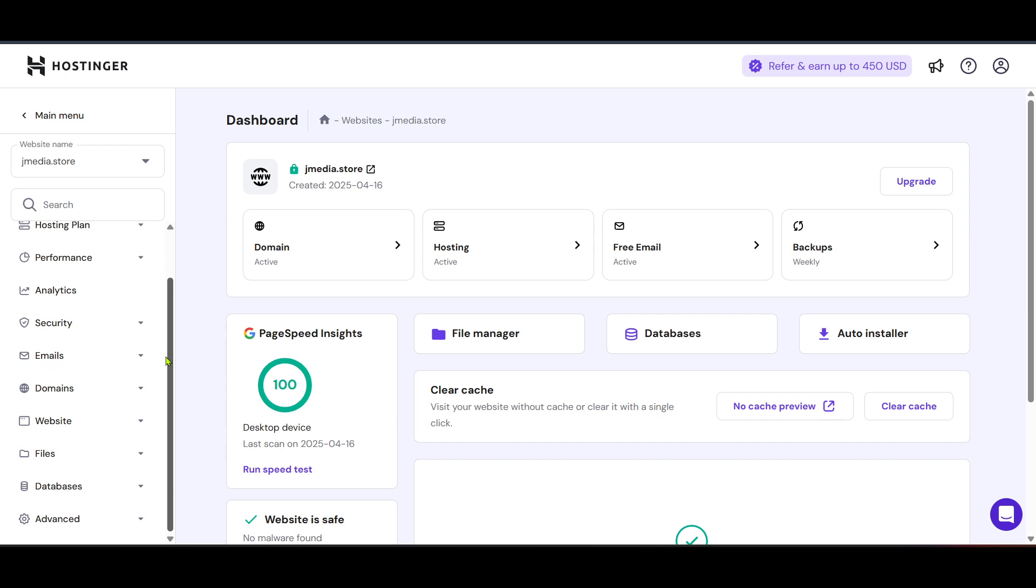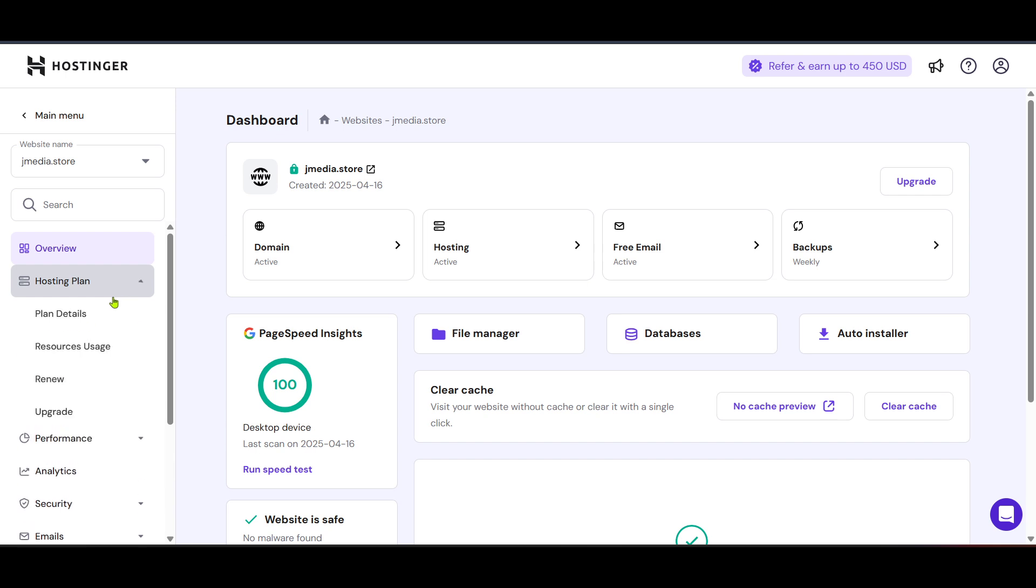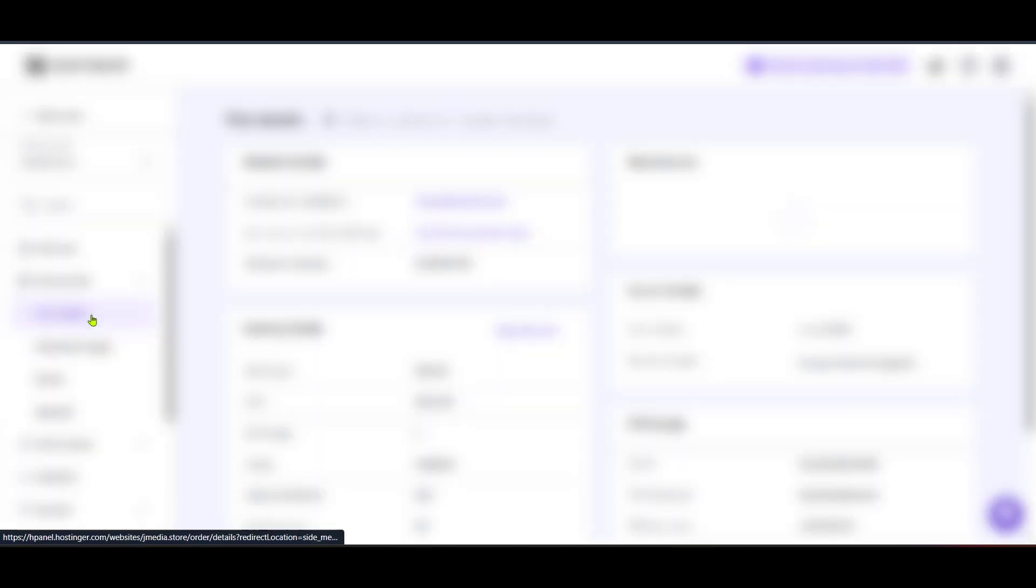Within the hosting plan, look for an option labeled plan details. Clicking here will allow you to view a comprehensive rundown of your hosting plan specifics. This is also where you can make adjustments and learn more about what your plan encompasses.